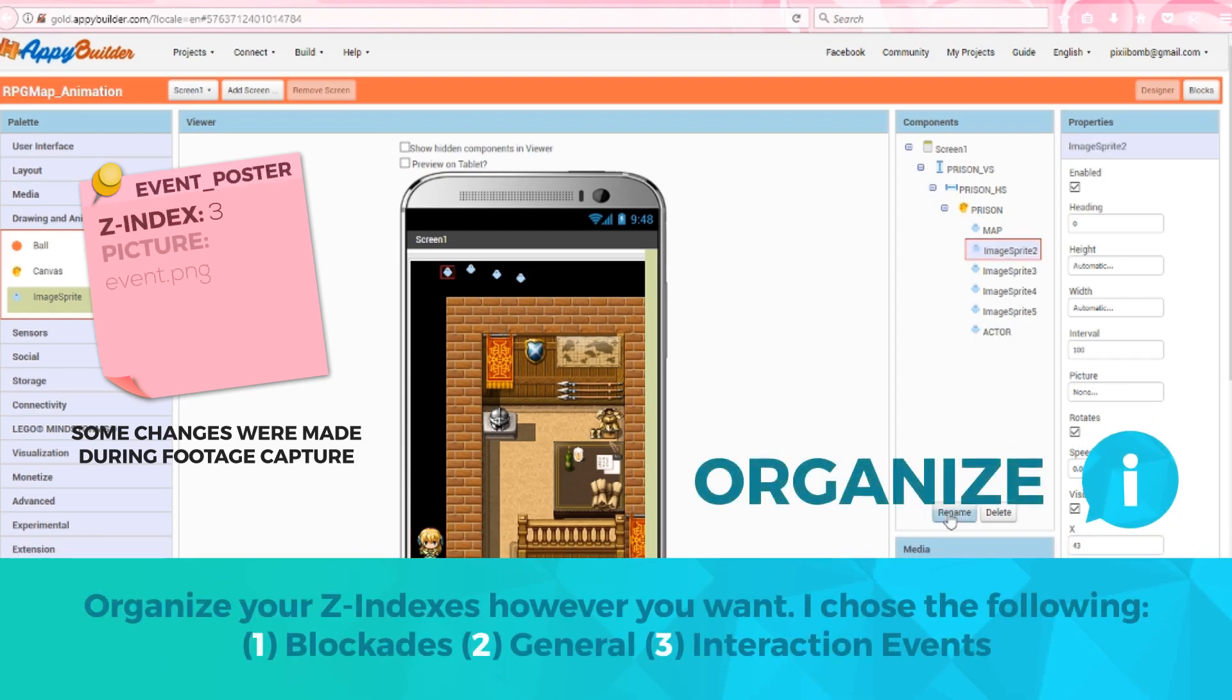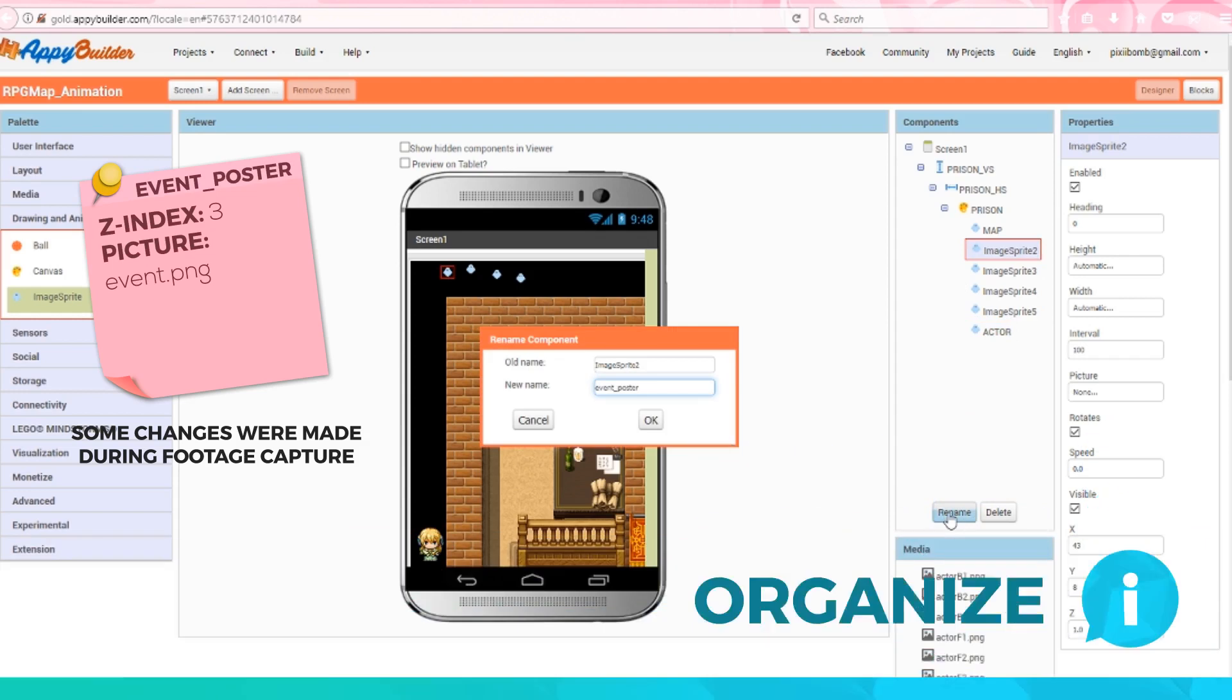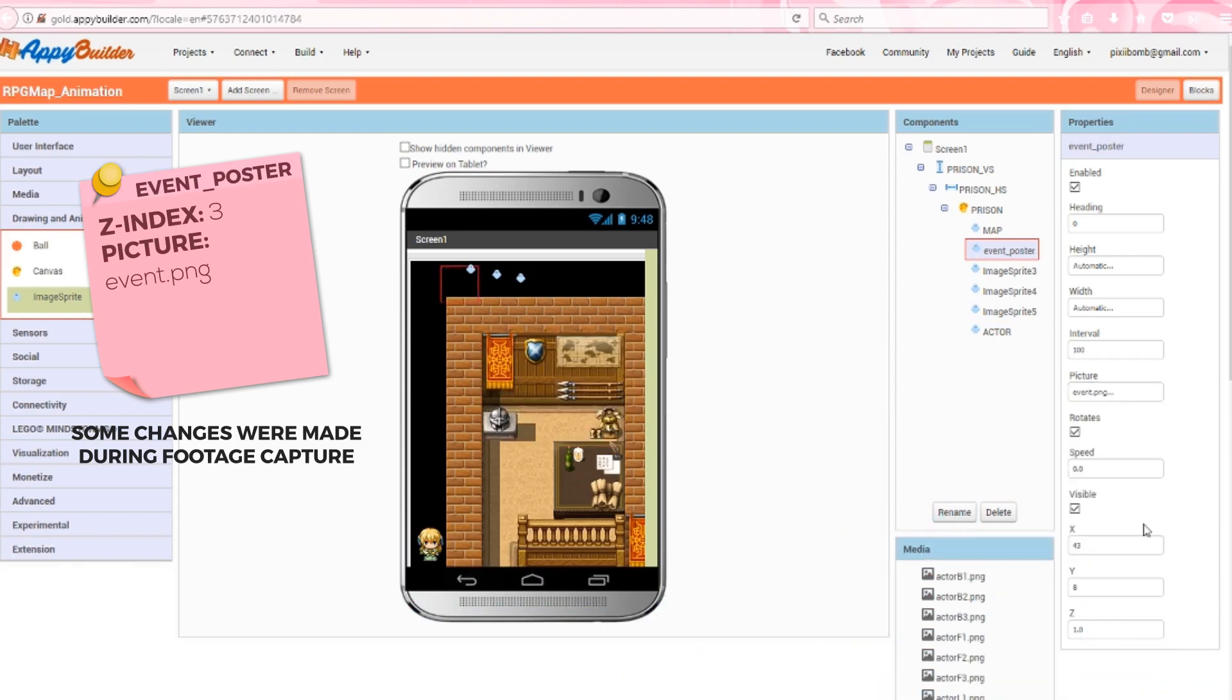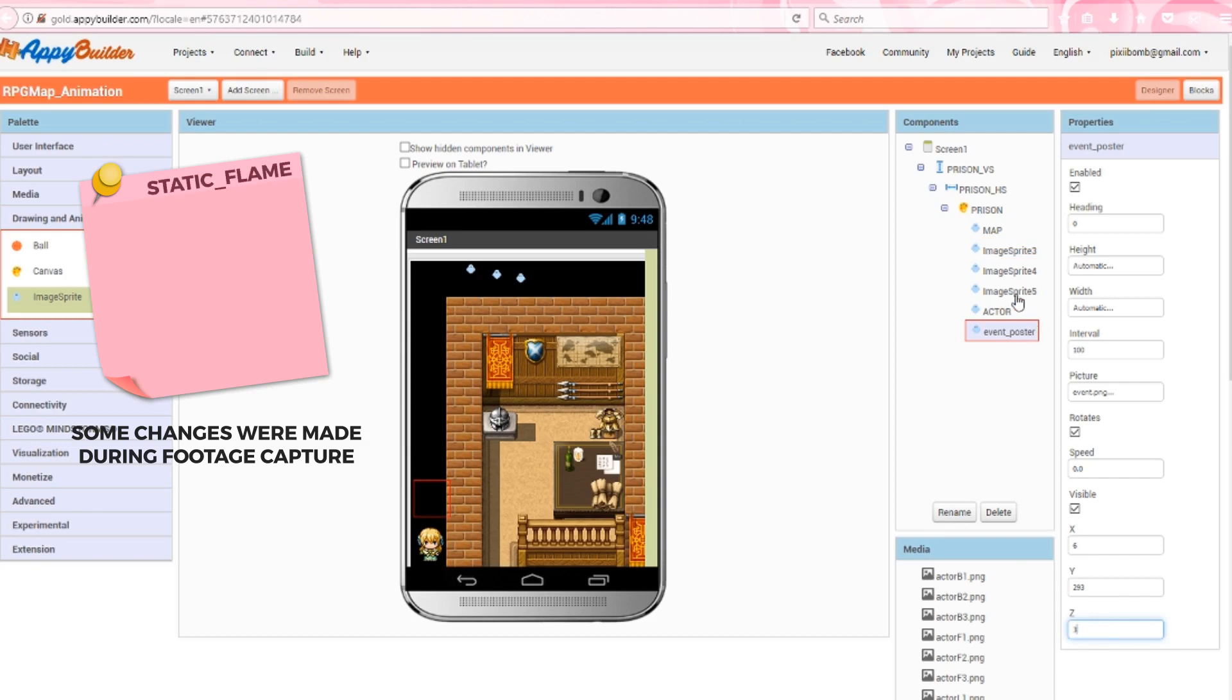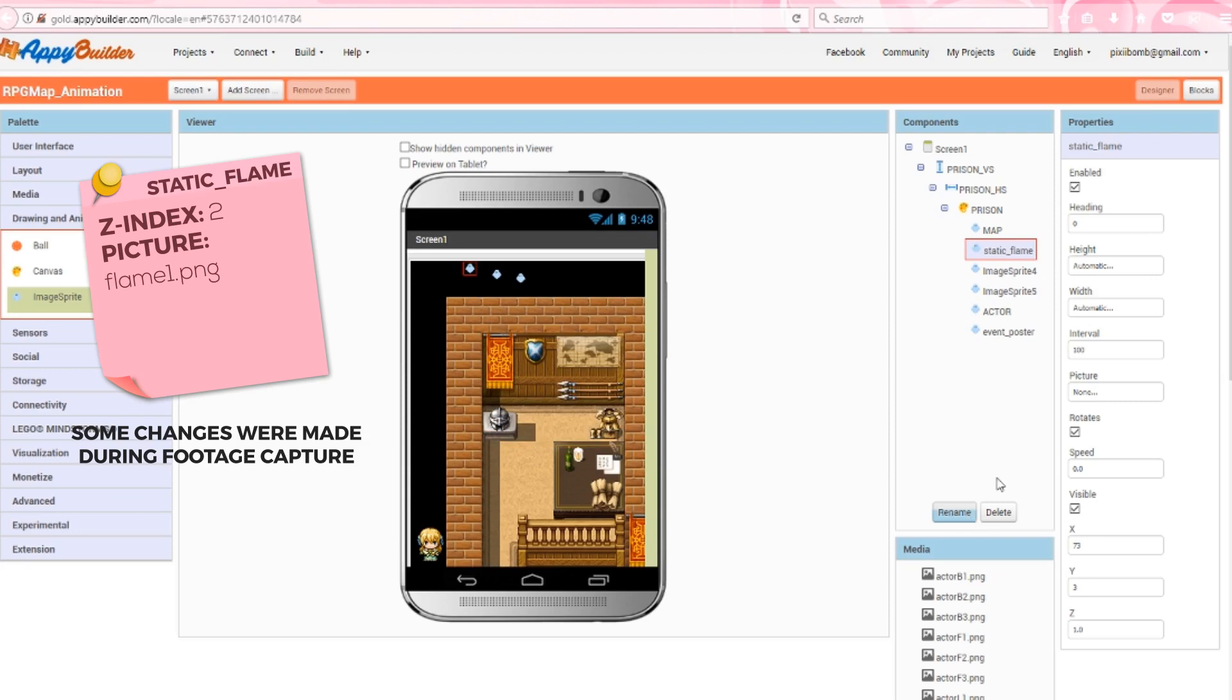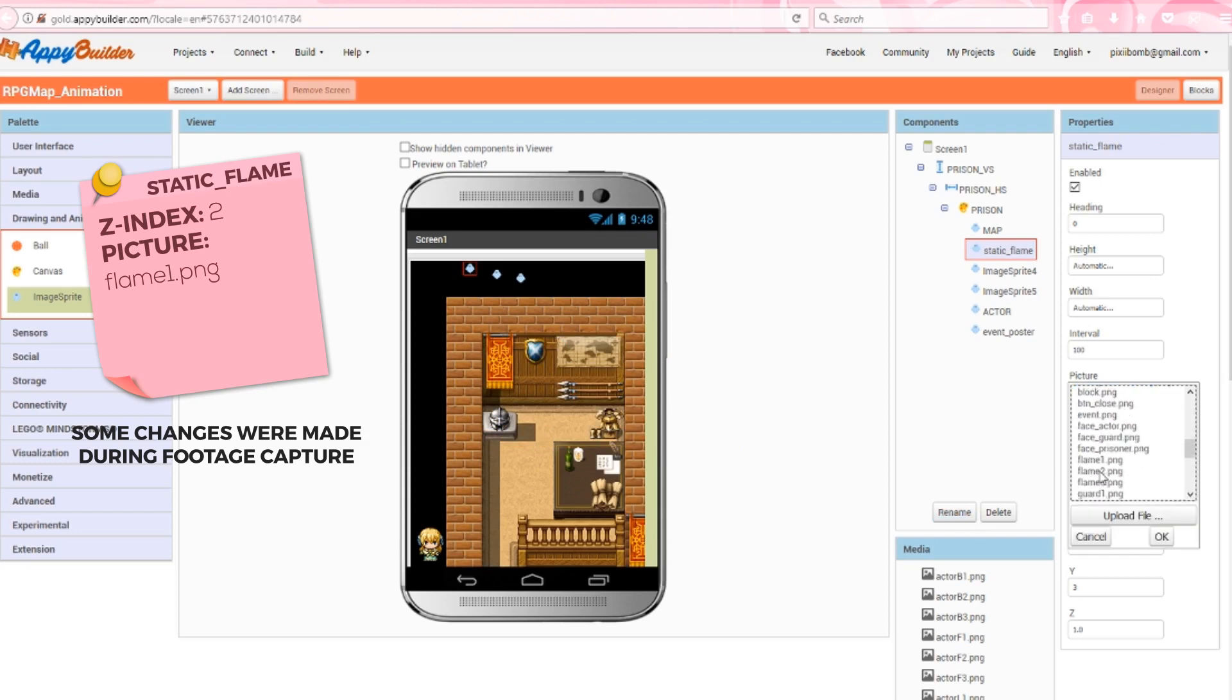The next sprite will be named Event Poster, and its picture will be Event.png. Remember that Event.png is just a blank 48 by 48 image that we can place on any tile. I'll set the z index to 3. The third sprite is called Static Flame. I'm giving it the static title to indicate that it will be an animated sprite that doesn't move. The picture will be set to Flame1.png, and the z index is set to 2.